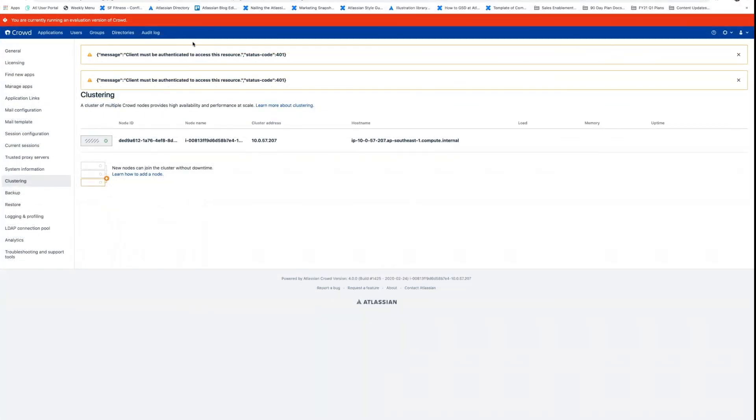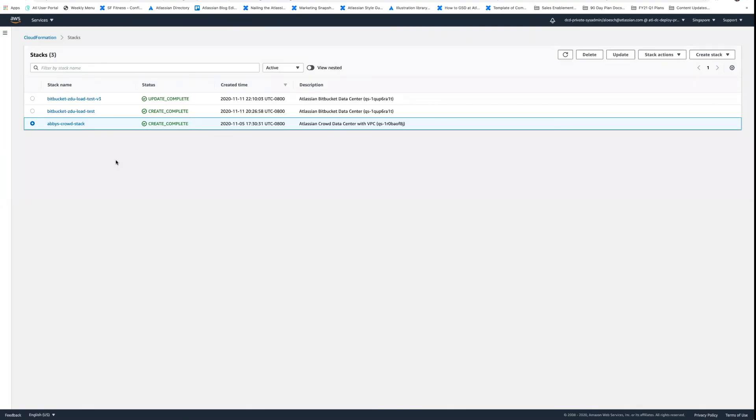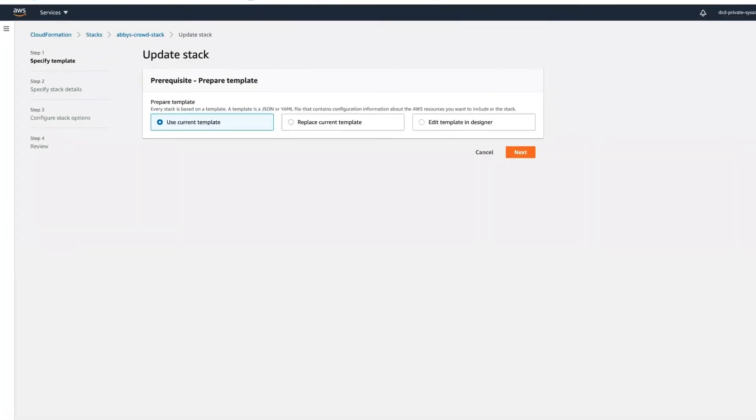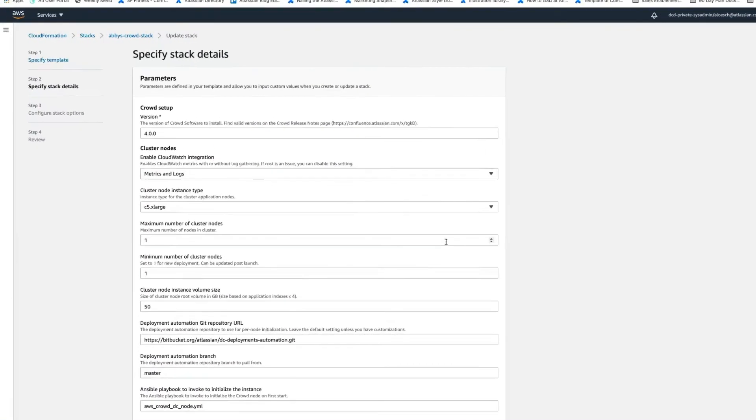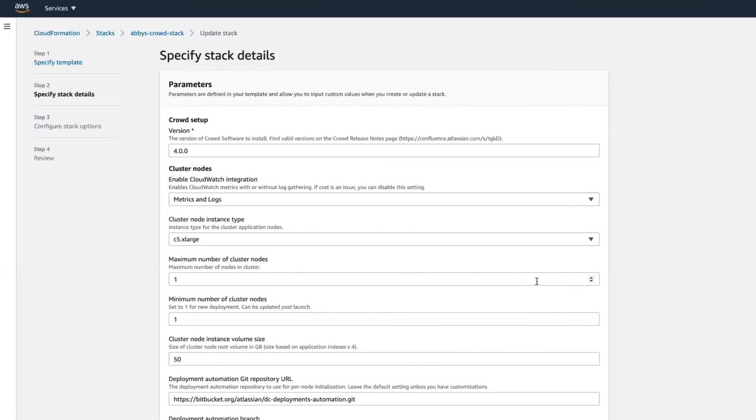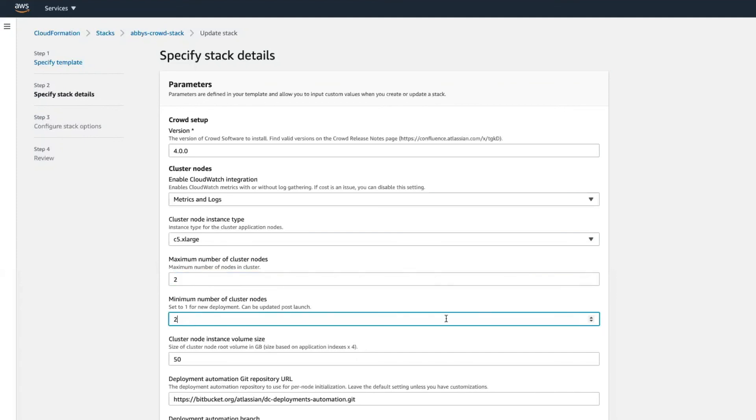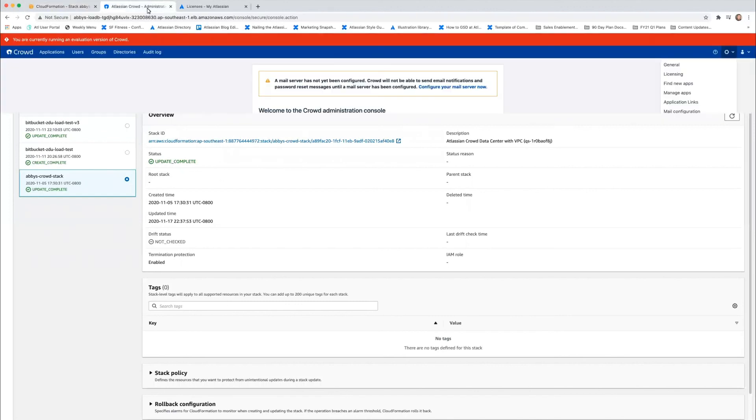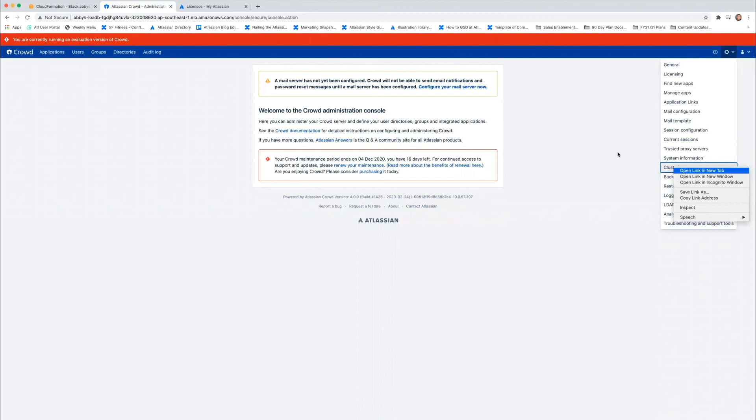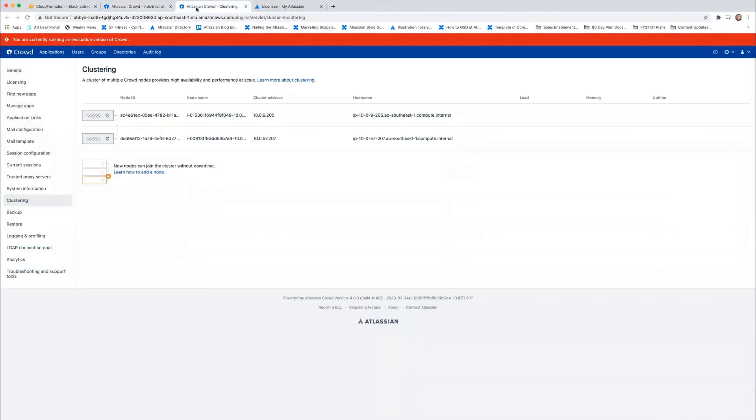So let's go back to our AWS console and select our Crowd stack and choose Update. Go ahead and leave Use Current Template selected here and then hit Next. Enter the number of nodes you want to use in the minimum and maximum fields. This will set up a static number of nodes. Once you've clicked through and the update is complete, go back to your admin console and Crowd and go back to clustering. And you'll see that the number of nodes here that you've chosen has been updated.